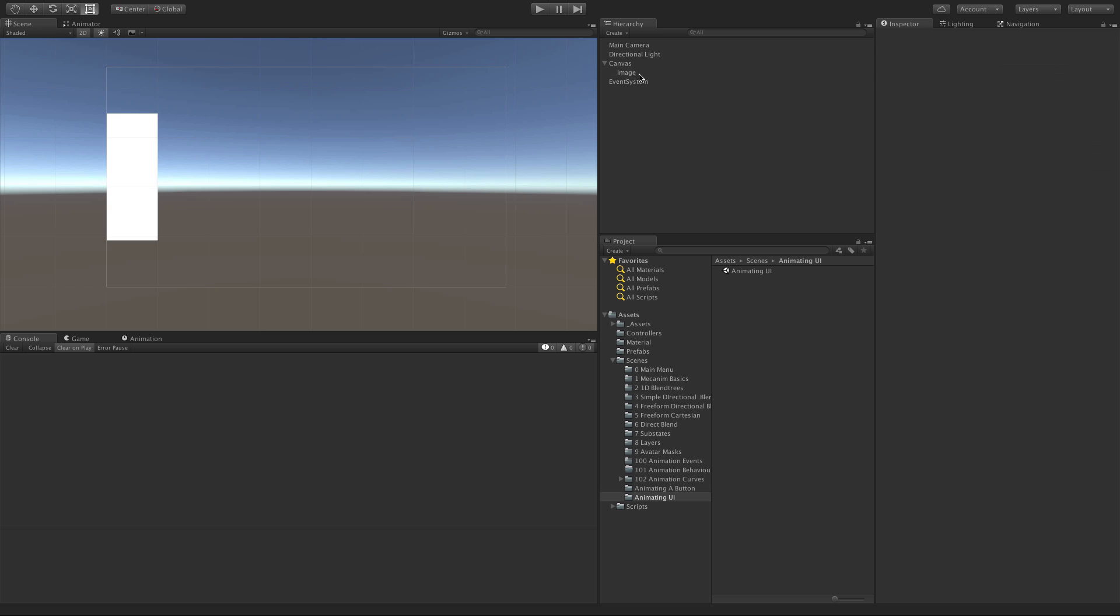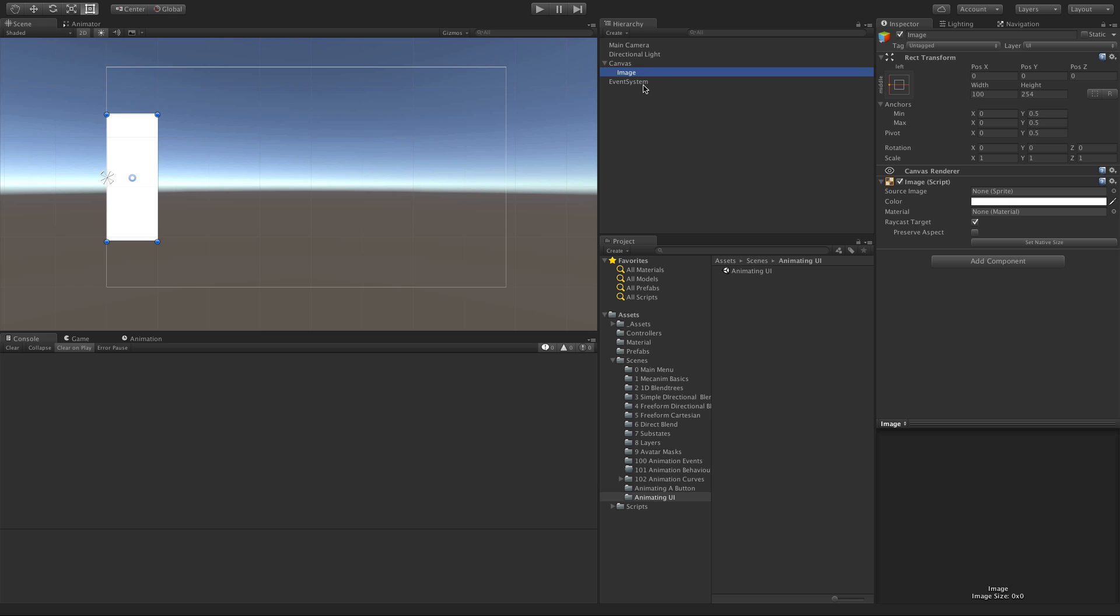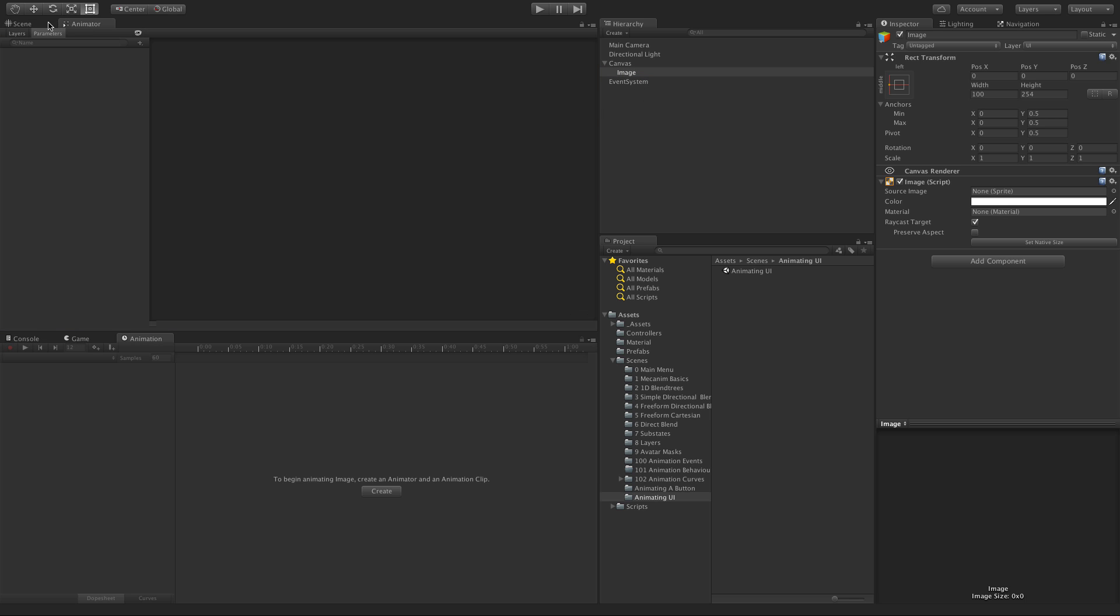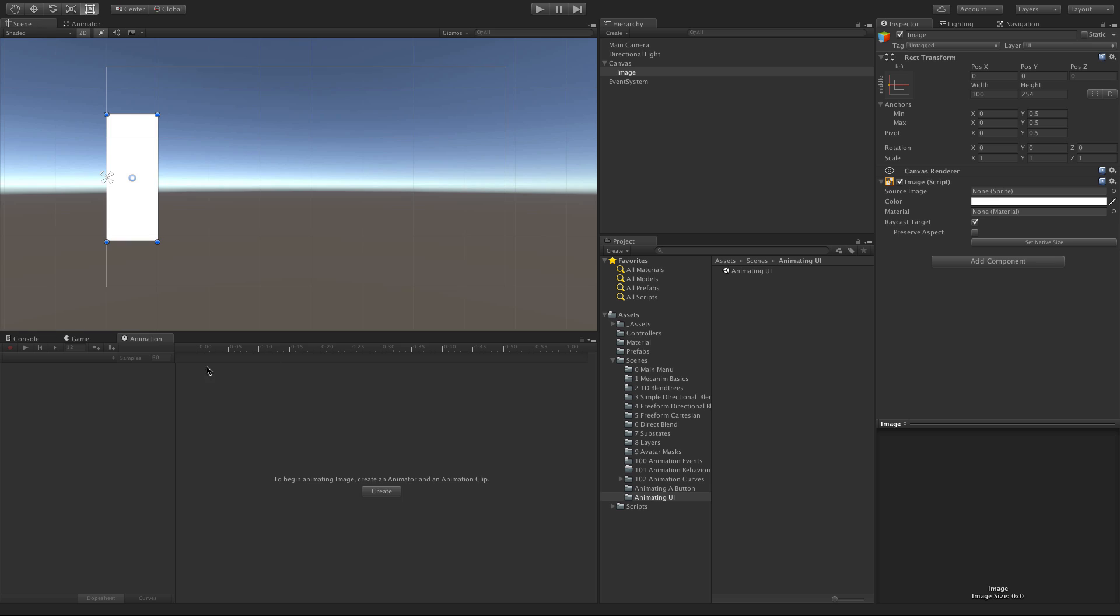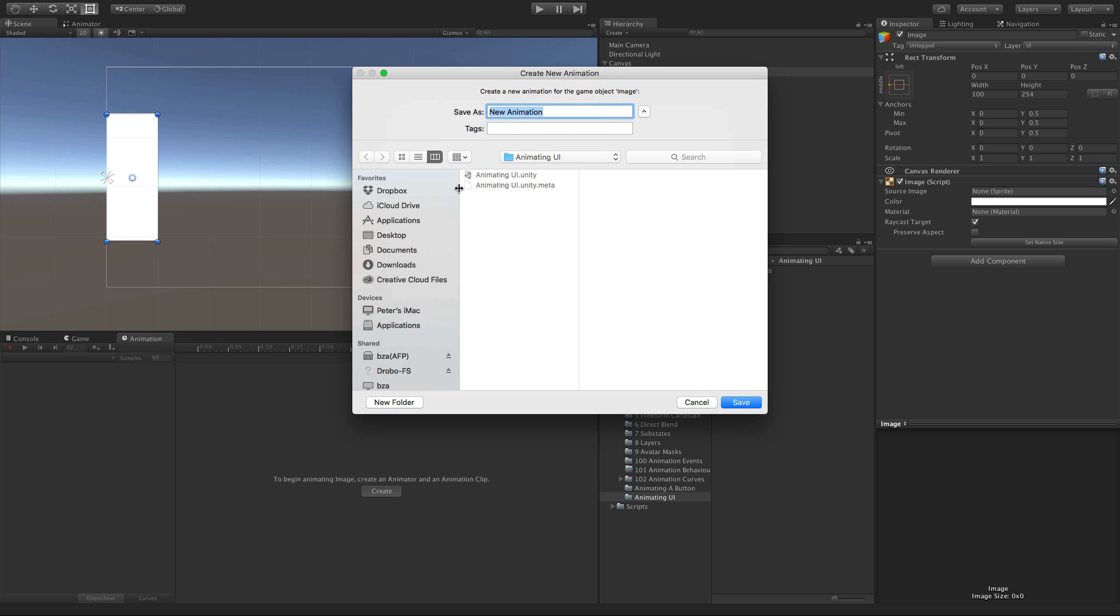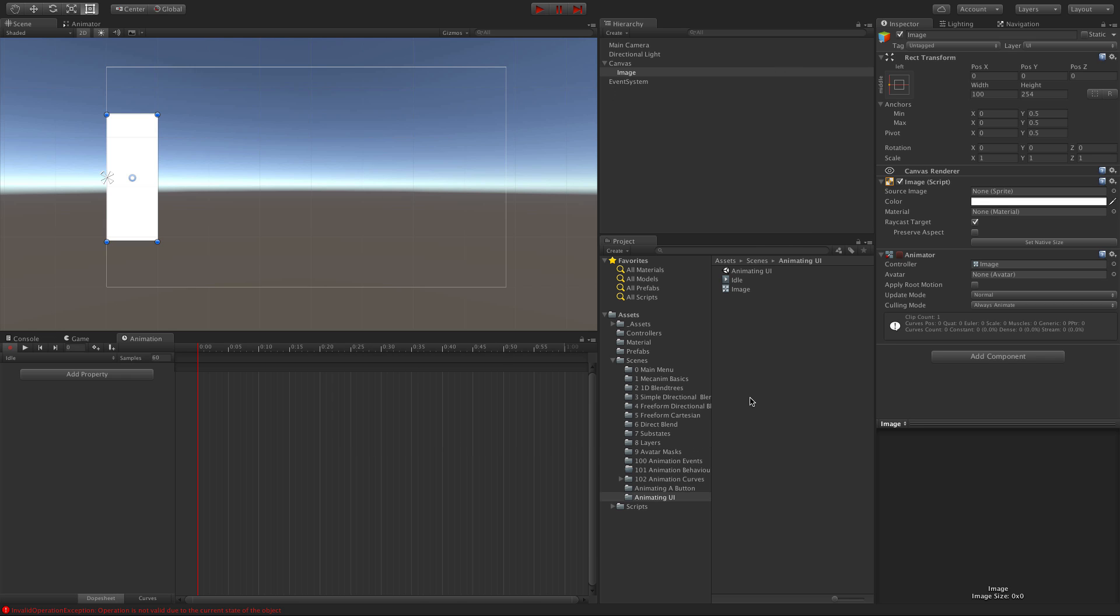Just like before, we'll select it and come down to our animation tool. Remember, not the animator tool - that's Mecanim. We want the animation tool. We'll hit create to make the animator and animation. I'll start off with idle, and be careful where you put it. Make sure it's somewhere you can find it.